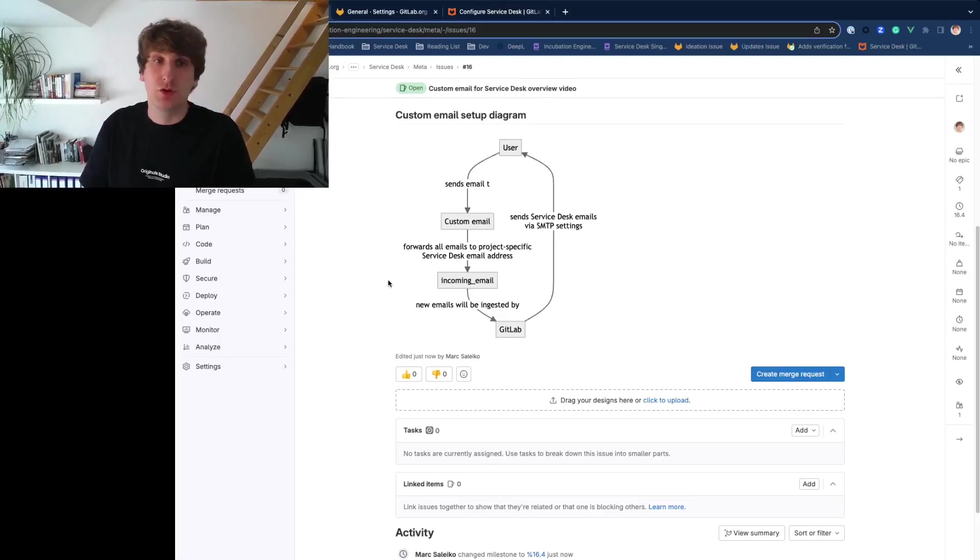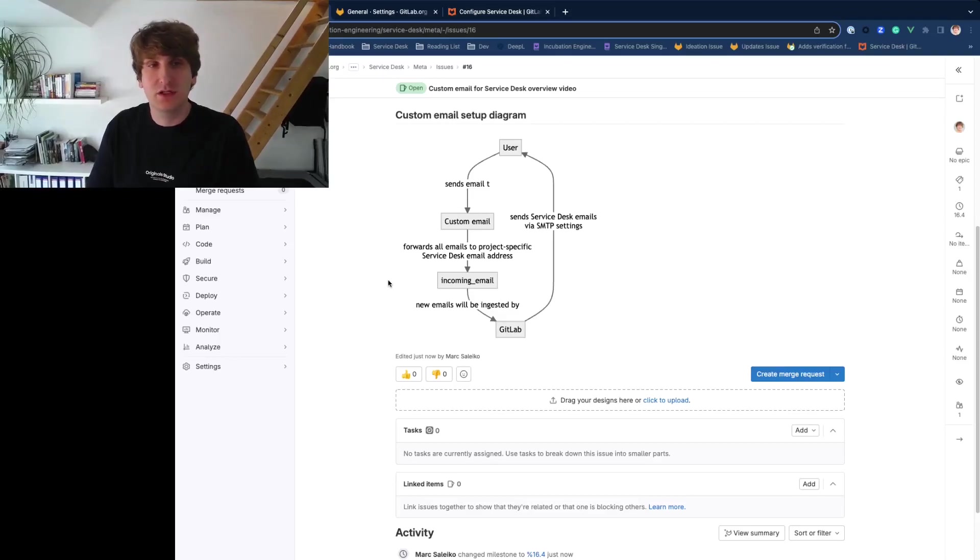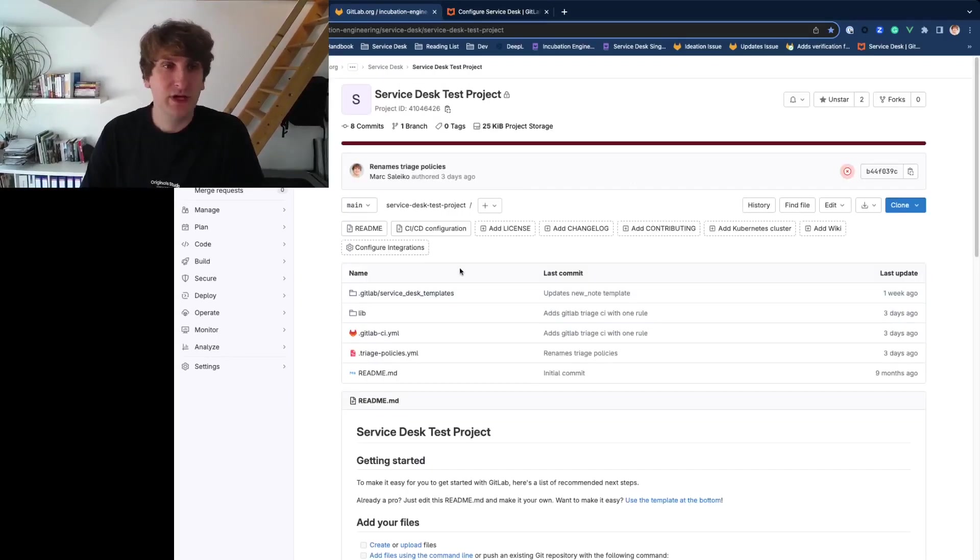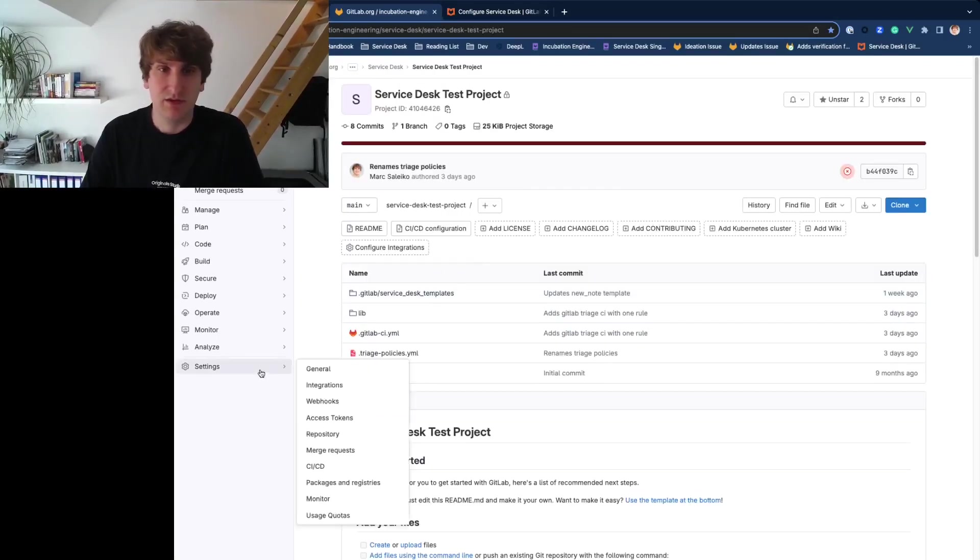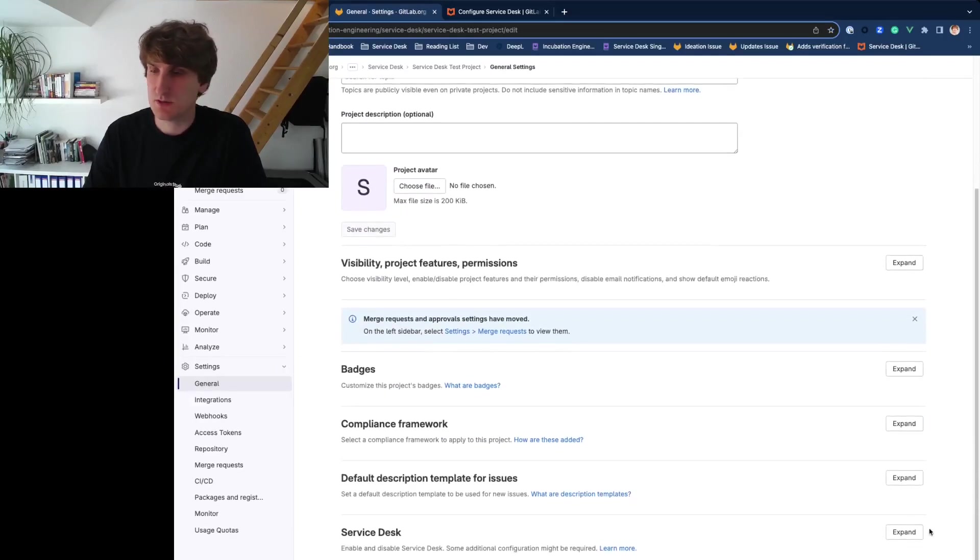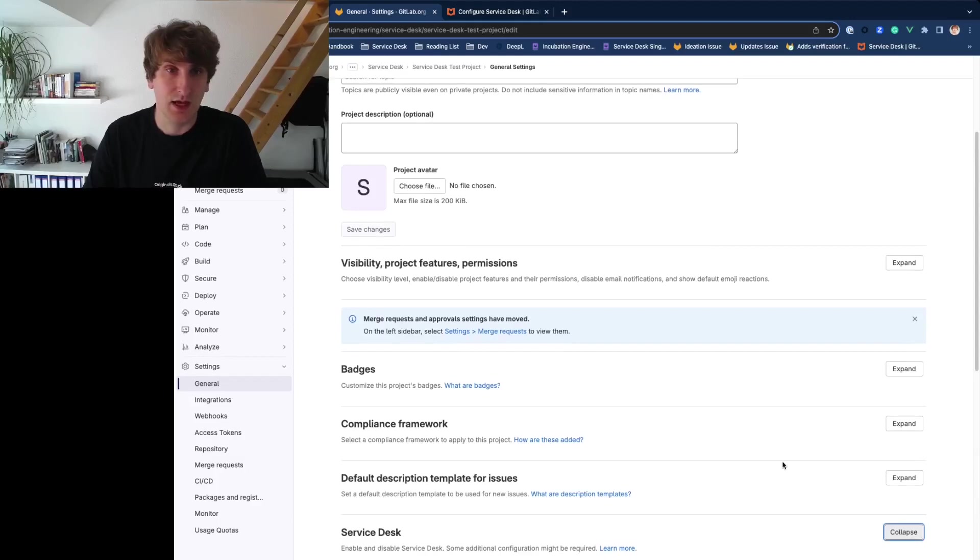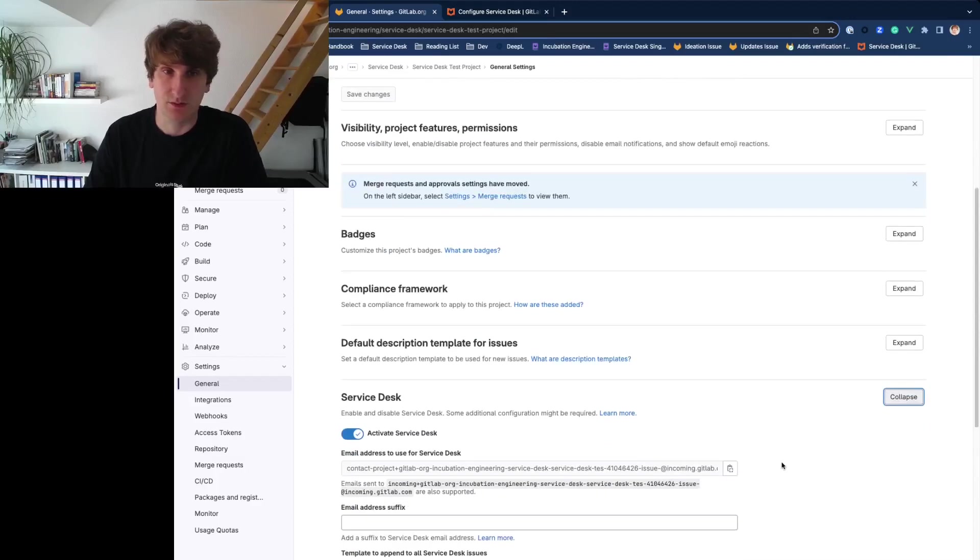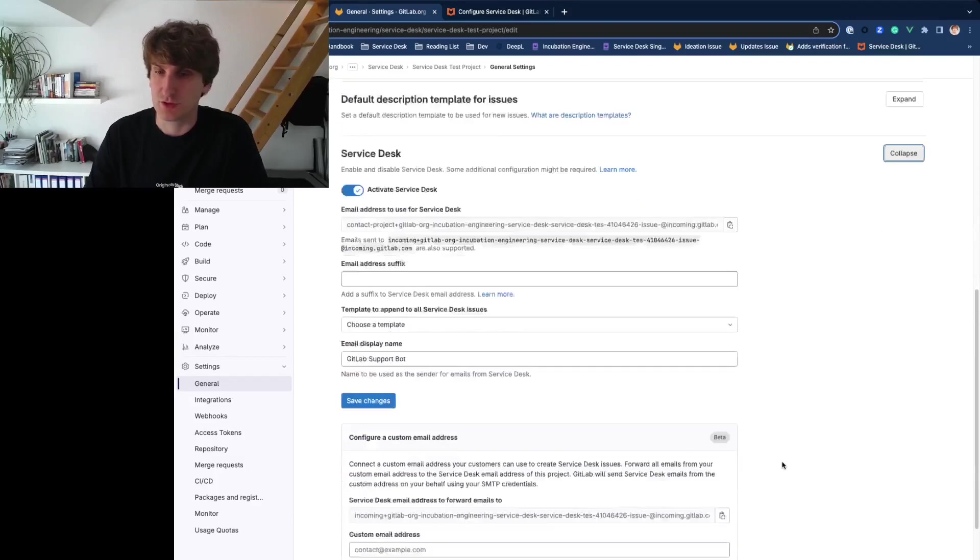Let me give you a short overview of the feature, how to configure it, and what it looks like. Create or select a project and navigate to the General Settings page. Then expand the Service Desk section and find the custom email configuration form.